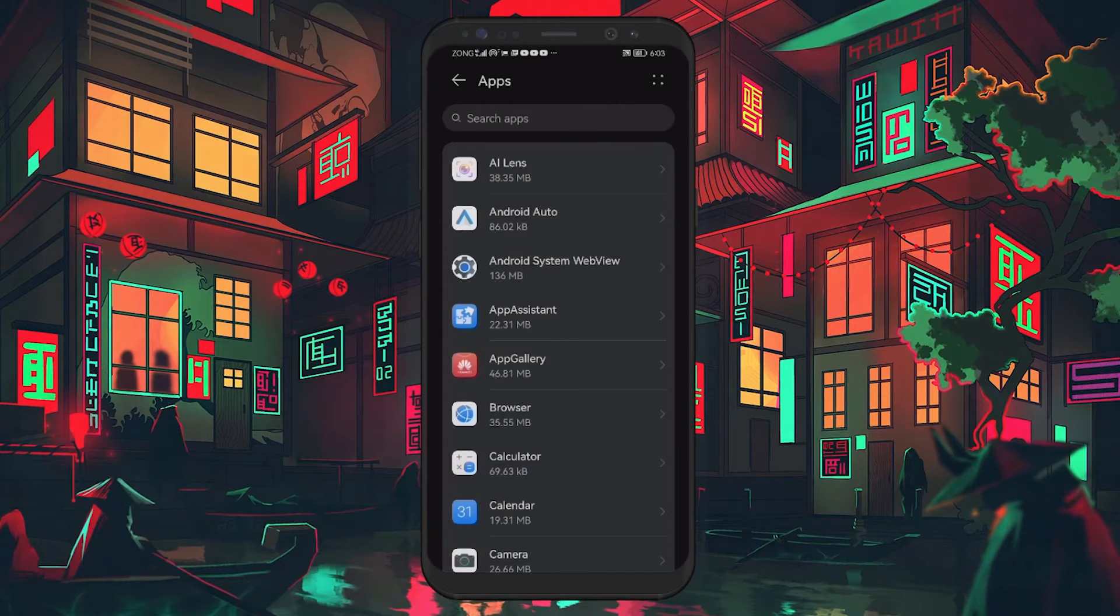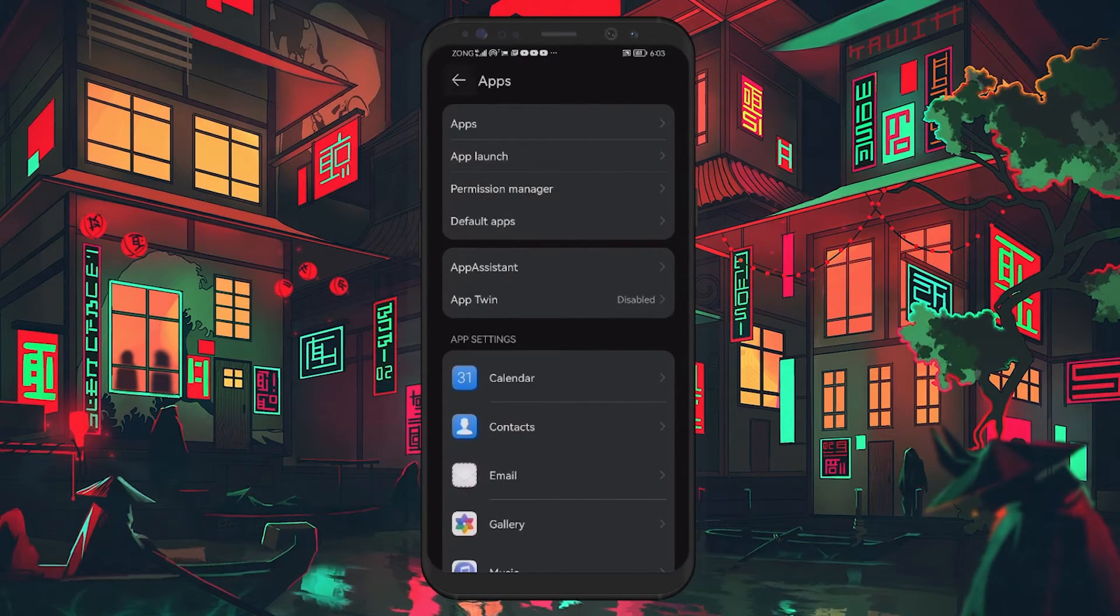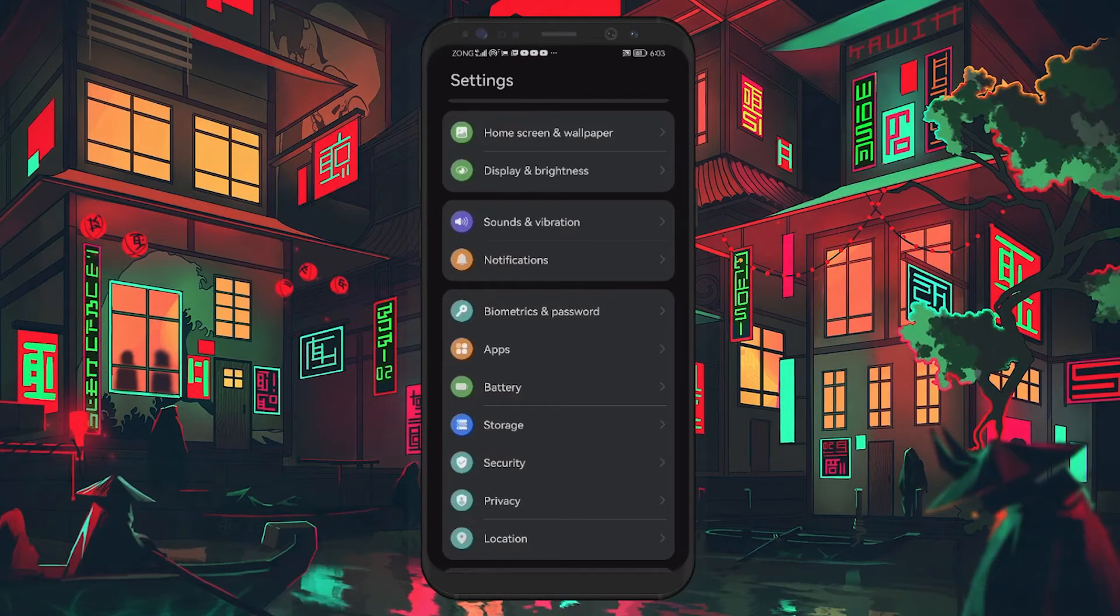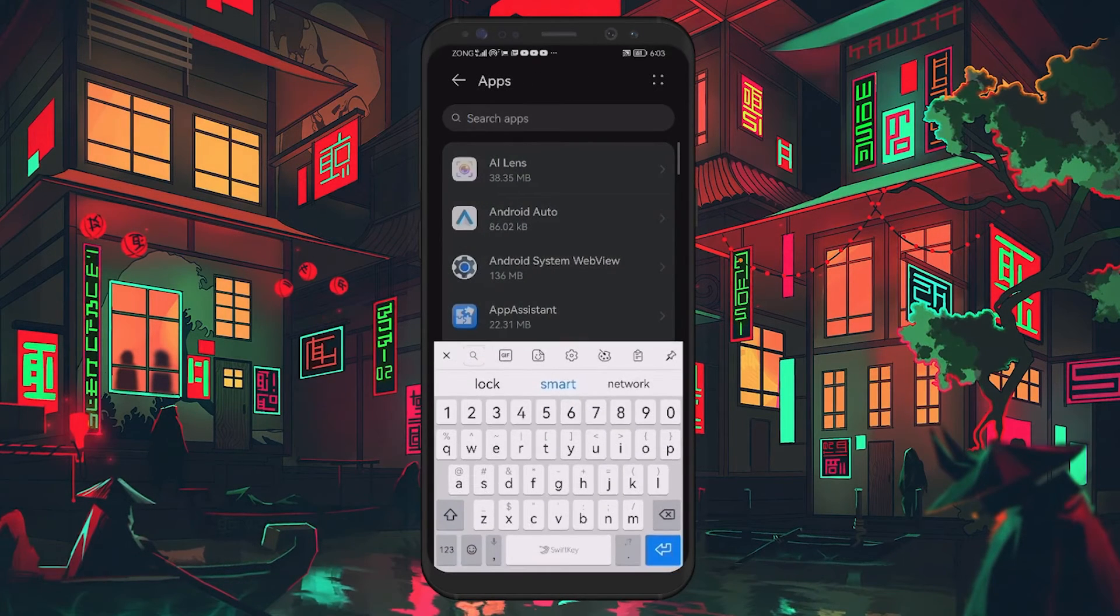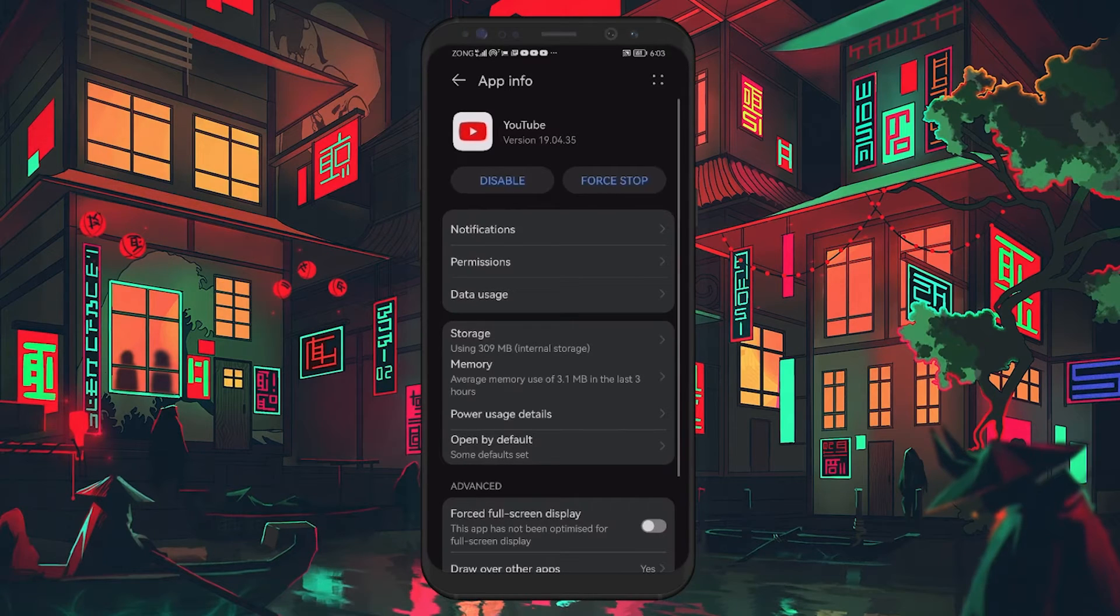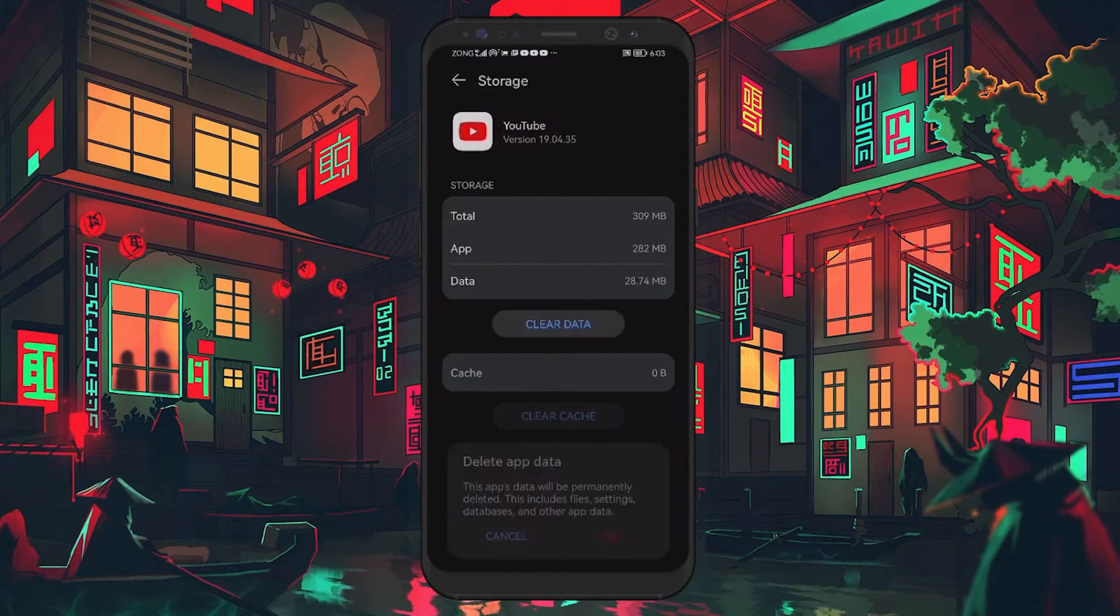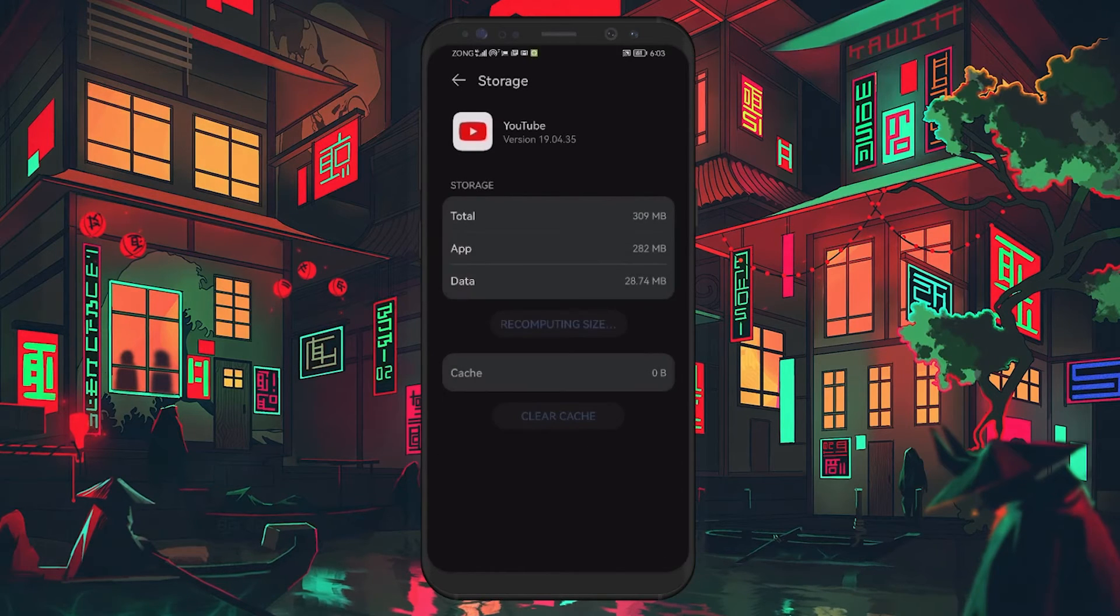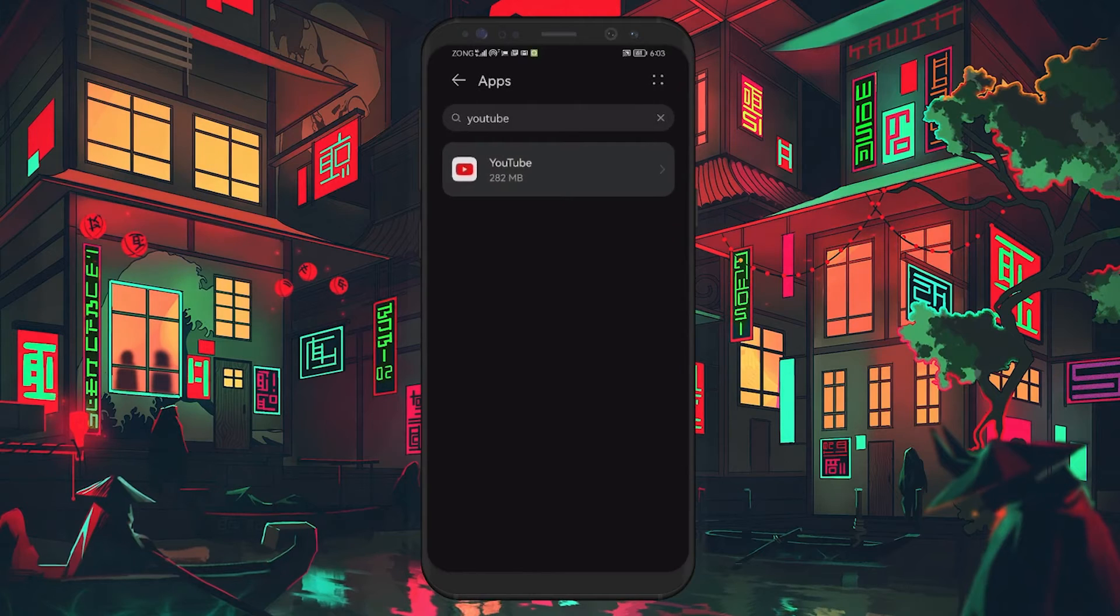Next, clear the cache and data of the YouTube app. Go to Settings, then Apps and find the YouTube app. Tap on it, then go to Storage. Select Clear Cache and then Clear Data. Confirm by tapping OK. This will clear temporary files and reset the app, which can help fix the issue.